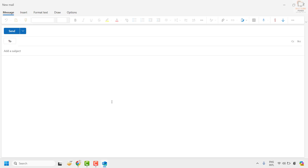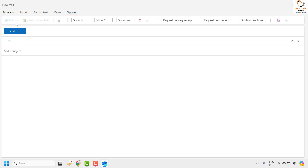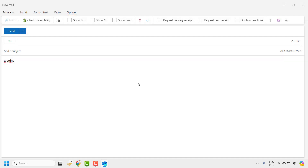New Outlook users are reporting that the Editor button is grayed out when you go to Options, and the spell check is not working in new Outlook. Misspelled words are underlined in red but the spelling suggestions won't come up when the user clicks on the misspelled word, or spell check doesn't work at all.